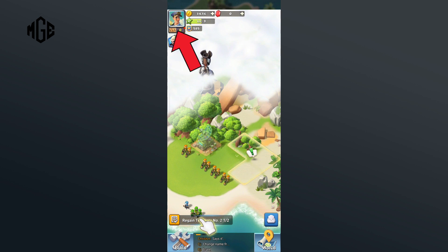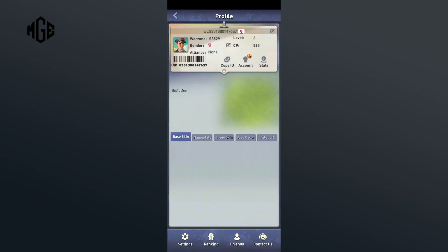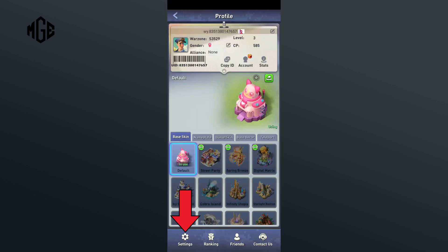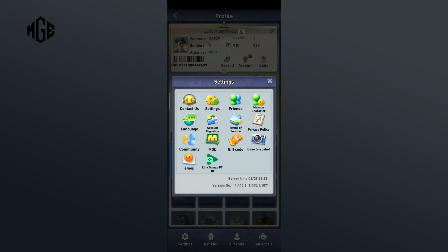First of all, click on your profile in the top left corner. Here, tap on the settings option in the bottom left corner. Here, click on the settings option once again.